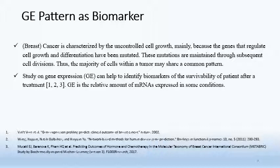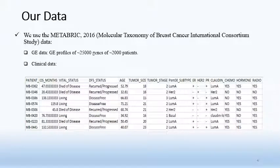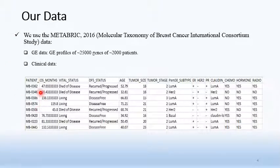A gene expression is the relative amount of mRNA expressed under certain conditions. In this study, we use the METABRIC data published in 2016. The data contains gene expression profiles of about 25,000 genes from nearly 2,000 patients.